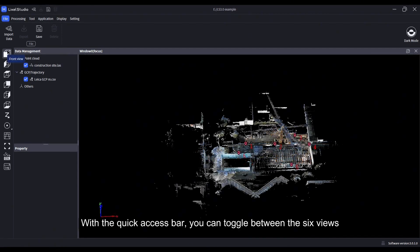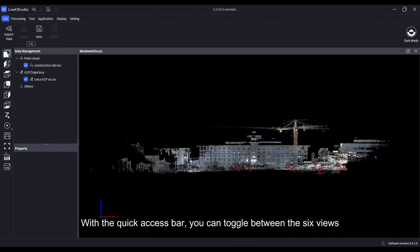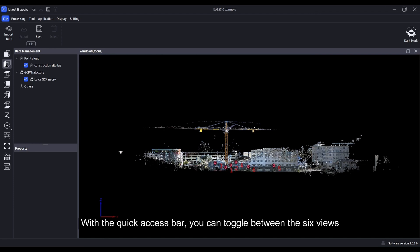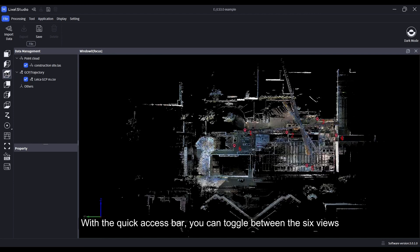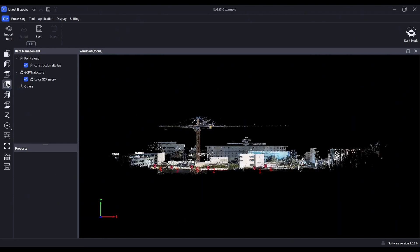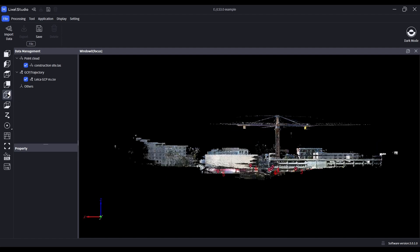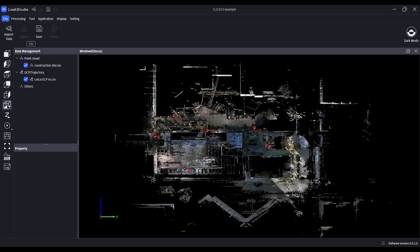With the quick access bar, you can toggle between the six views. Hit Reset to go back to the default top view.